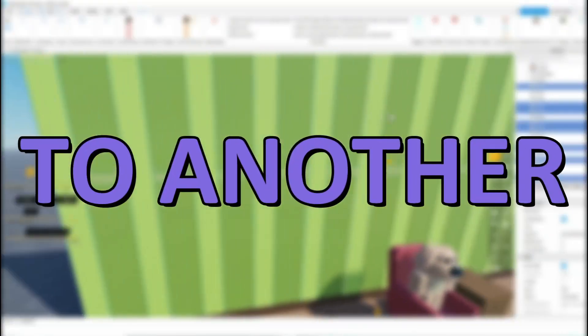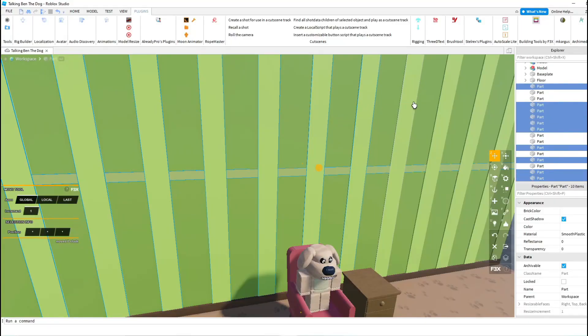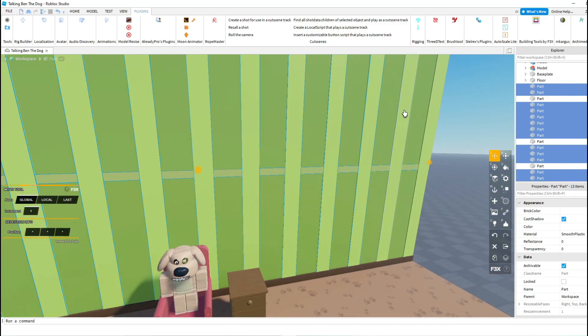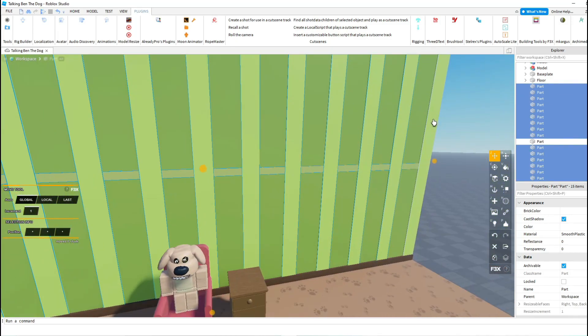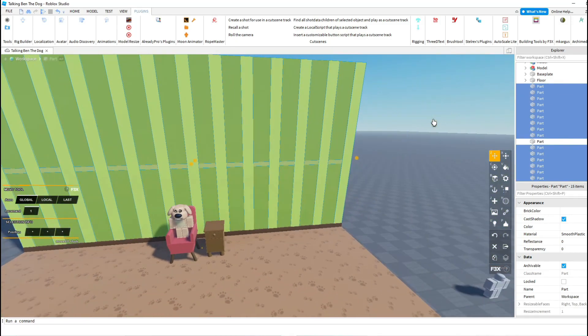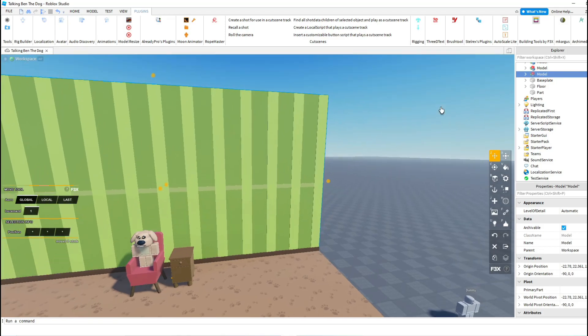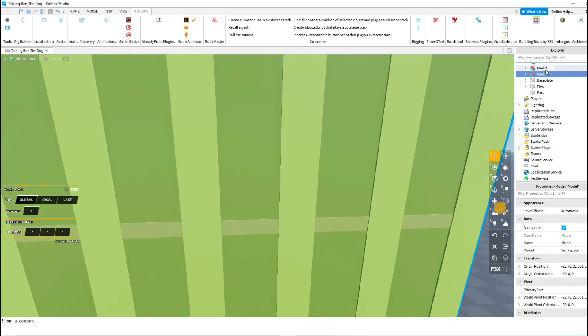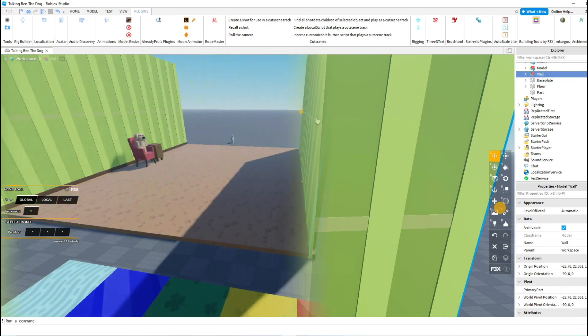Alright guys, welcome back to another video. Now in this video, I'm going to be showing you guys how I made the Talking Ben game. Okay, so we're going to be going over the scripts and just everything in order to make this game.